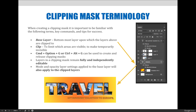Layers in a clipping mask remain fully and independently editable. If I want to colorize the Eiffel Tower picture, I can go to that individual layer and apply a filter or color change without affecting the others. However, keep in mind that if you apply an effect to your base layer, it will be visible on all of your layers. In this example, I applied a bevel and emboss to the word travel base layer, and it was applied visually to all layers contained within the clipping mask.